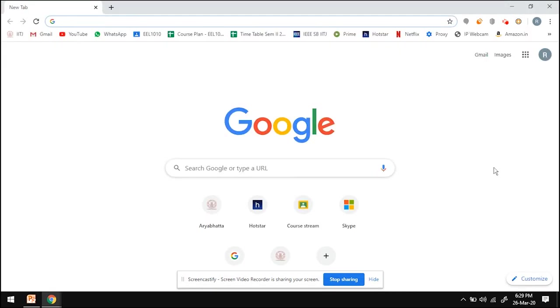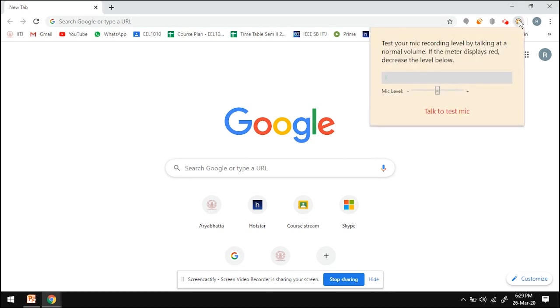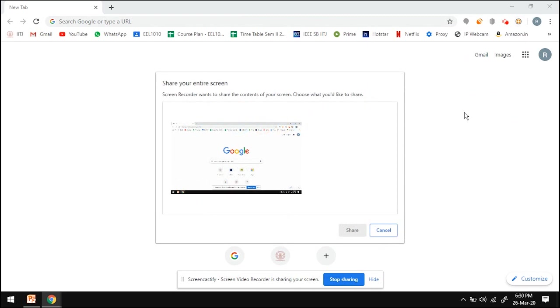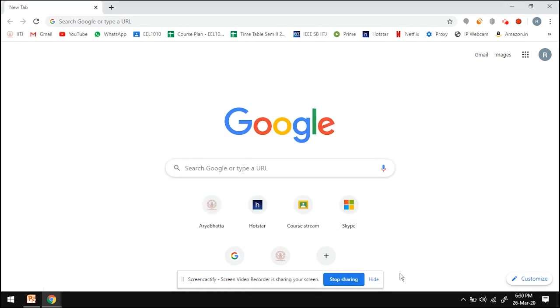So how does the screen recorder work? We click on the plugin icon on the browser. Say a few test words to test the mic. And click on start recording. Now click on the screen you'd like to record and click share. Everything going on on the screen from this moment onwards will be recorded along with the audio input from the mic.